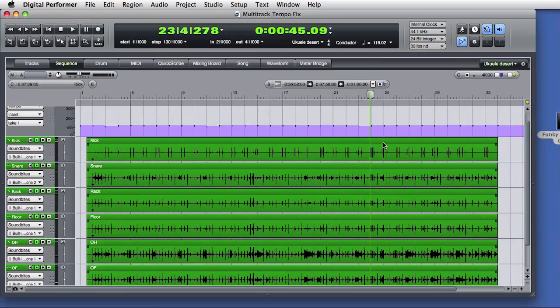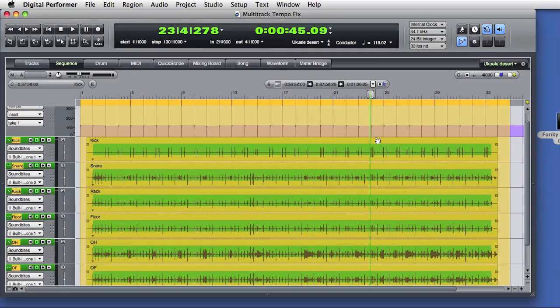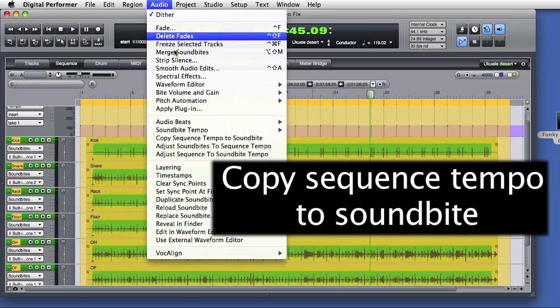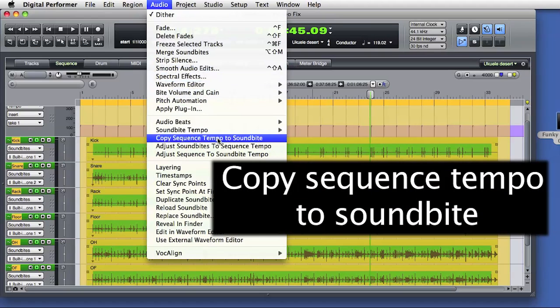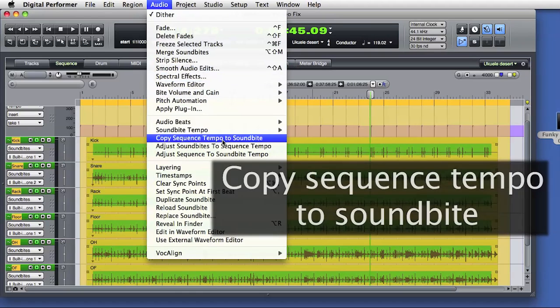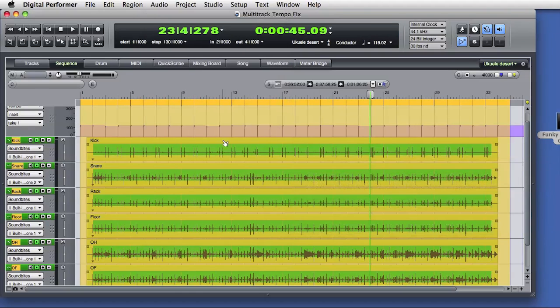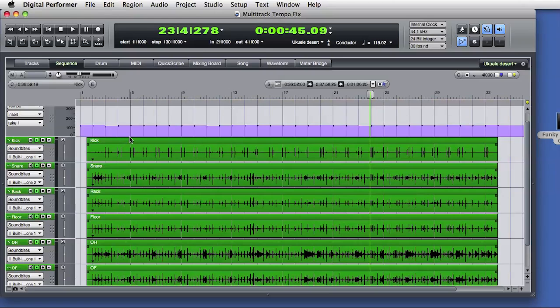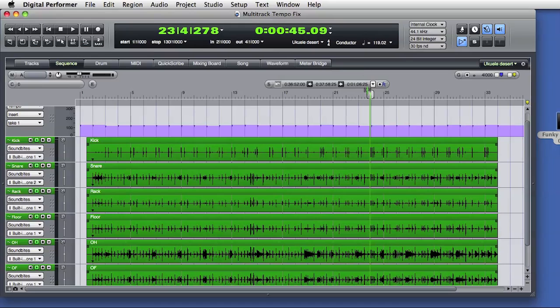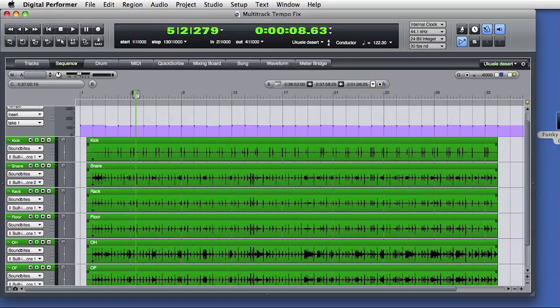The next thing I'll do is select all and go to the audio menu and choose copy sequence tempo to soundbytes. This copies the tempo data from the conductor track into the selected soundbytes. Those soundbytes now have embedded tempo maps that accurately reflect their musical performance. You can see the bar lines superimposed over the audio soundbytes.